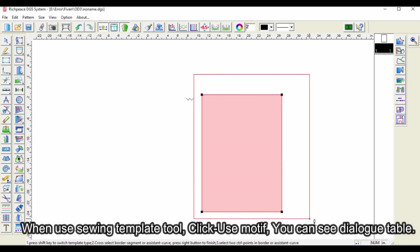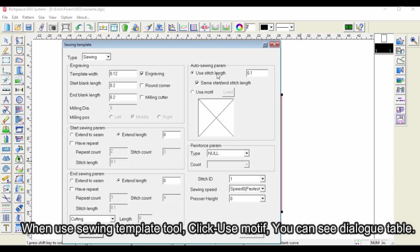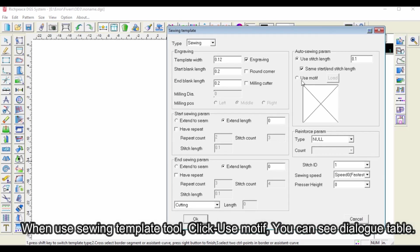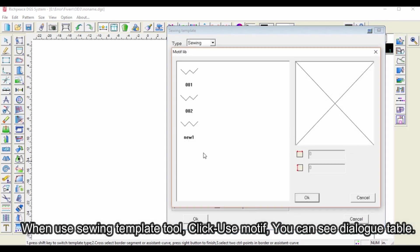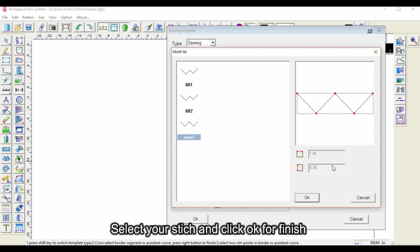When use Sewing Template Tool, click use motif, you can see dialog table. Select your stitch and click OK for finish.